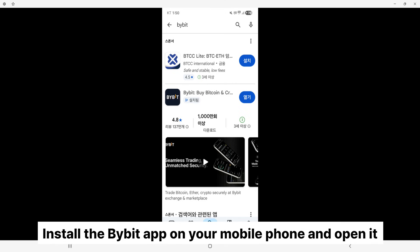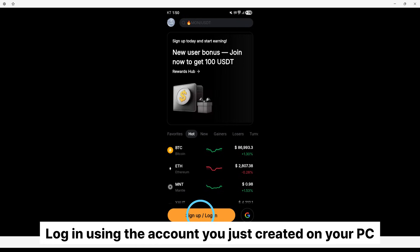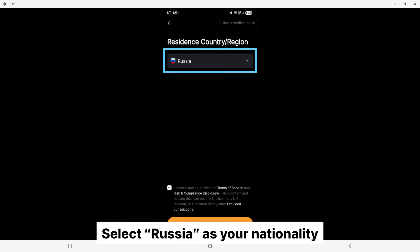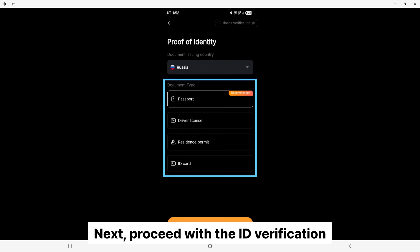Install the Bybit app on your mobile phone and open it. Log in using the account you just created on your PC. After logging in, click verify now. Select Russia as your nationality and check the agreement box below.